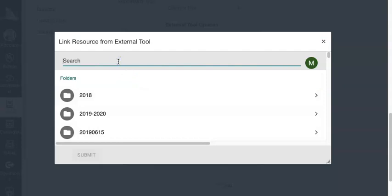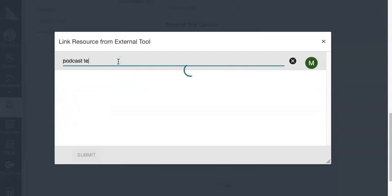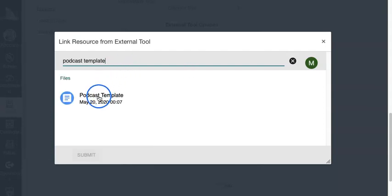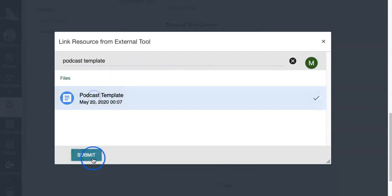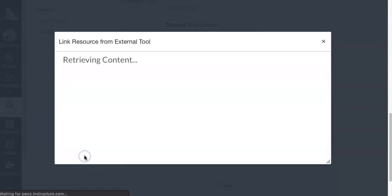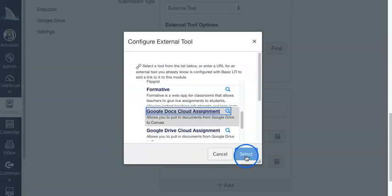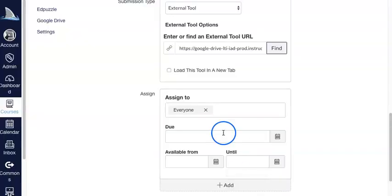So now I can search for my template that I want my daughter to work on. I can click submit. I hit select.